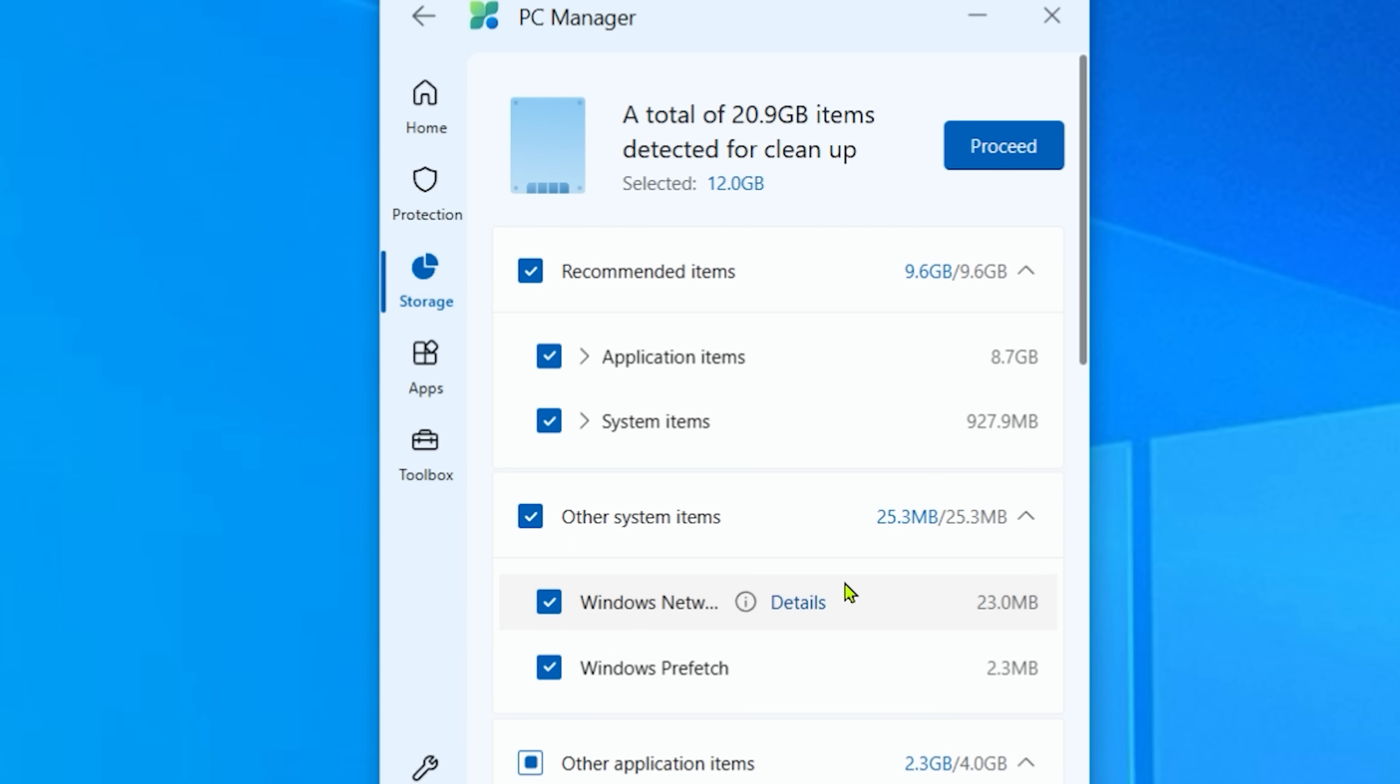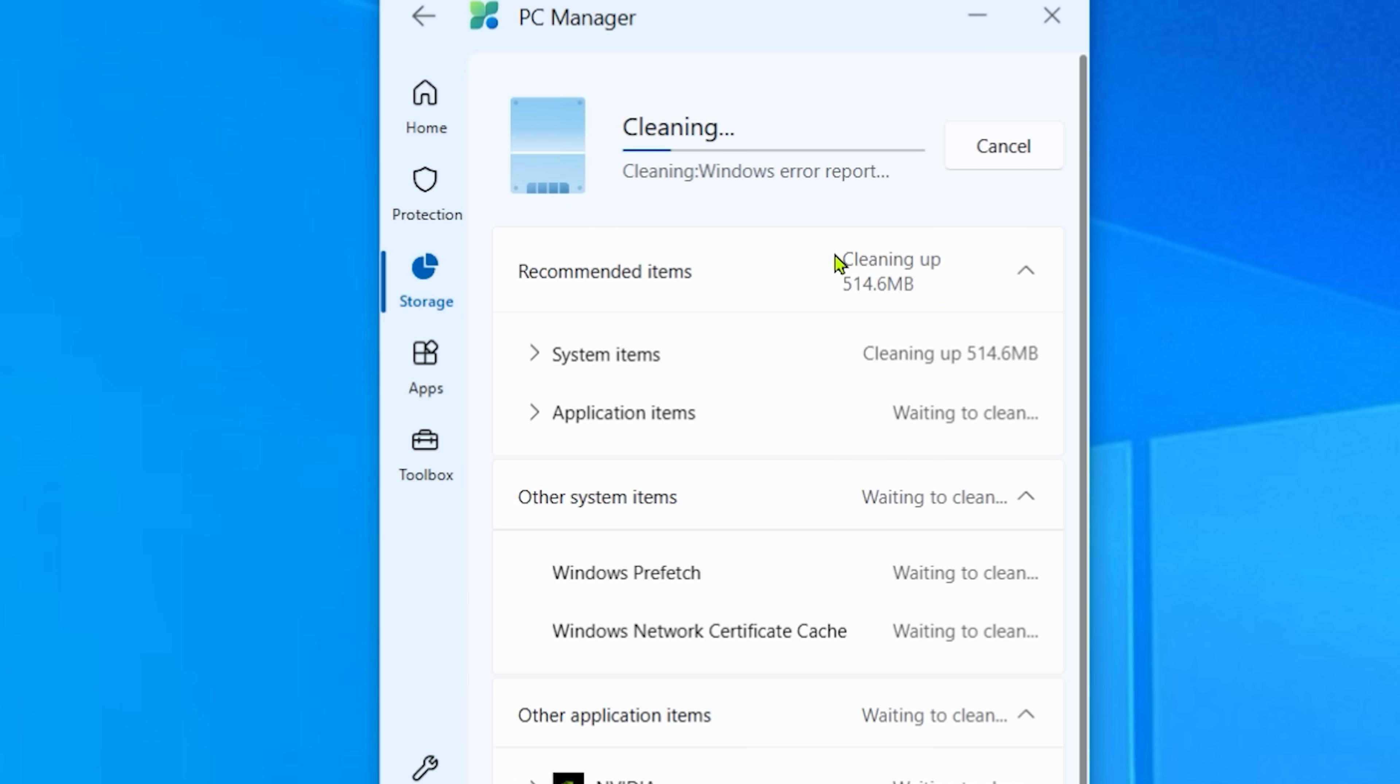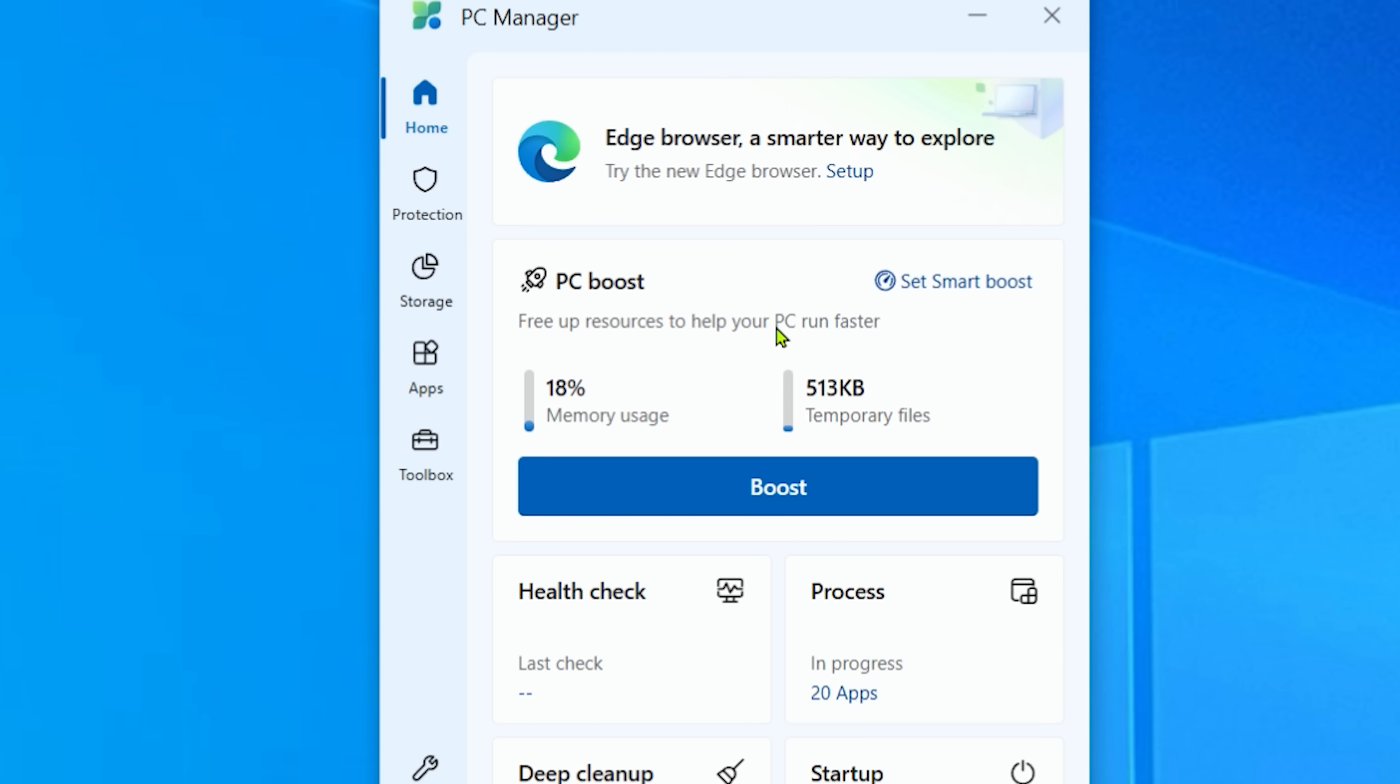Also, just to make sure everyone's on the same page here, you're not actually uninstalling Nvidia or Slack or any of these applications. You're just getting rid of the files that can be gotten rid of. Alright, back to the main page.